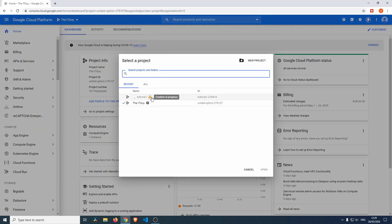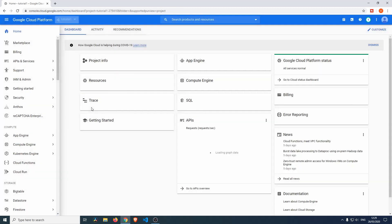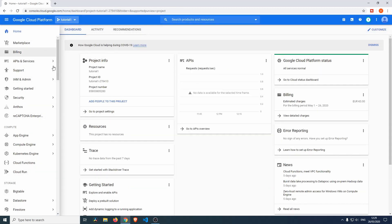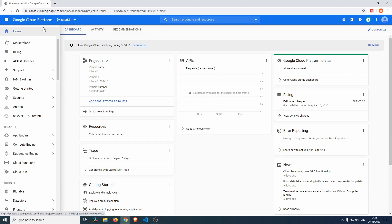We're just going to go over to the project again and then we just have to wait for the project to be created. There we go, just click the project and then we're taken into this menu over here.